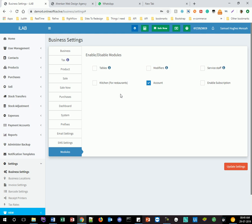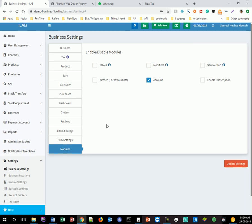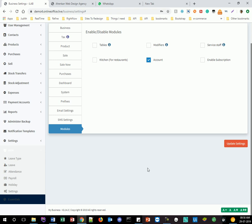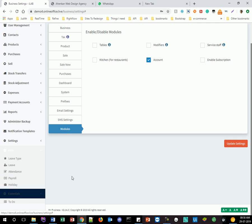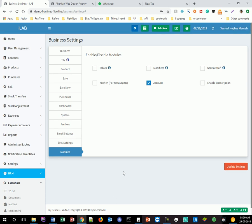The modules section is where you add extra features. For example, if your business is a restaurant, you can add the kitchen module, and also table management to track which tables are occupied. We also have a human resource module covering attendance, payroll, holidays, and other essentials — things that are obviously private to your business.